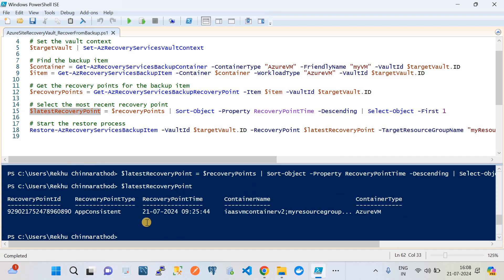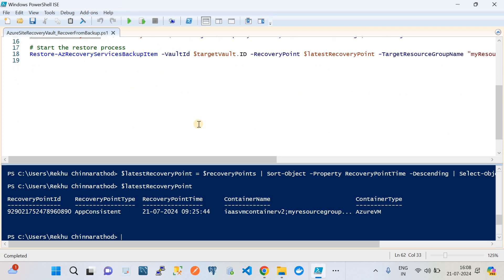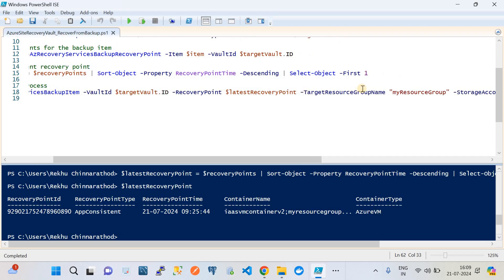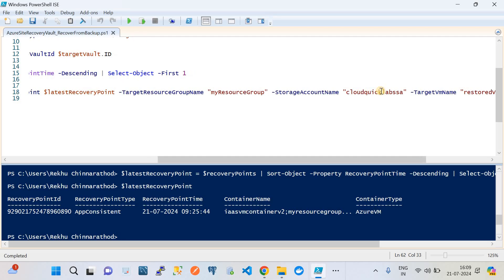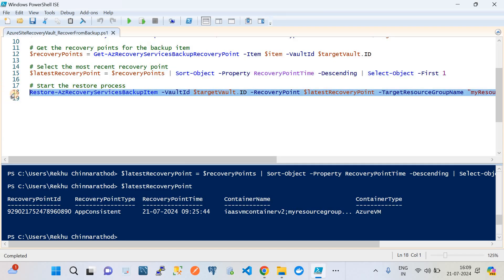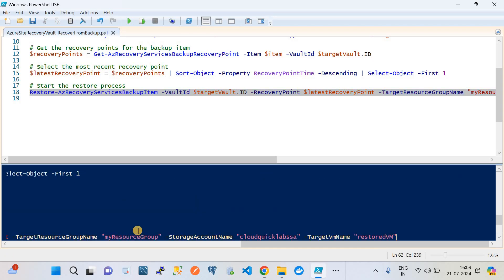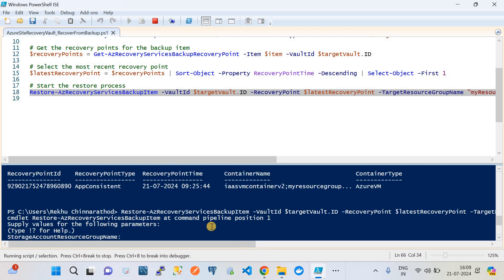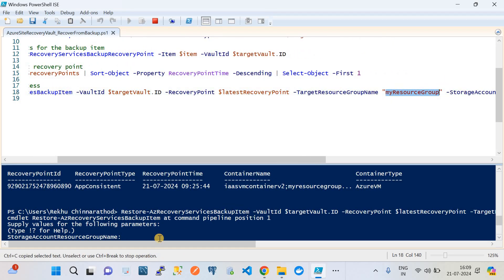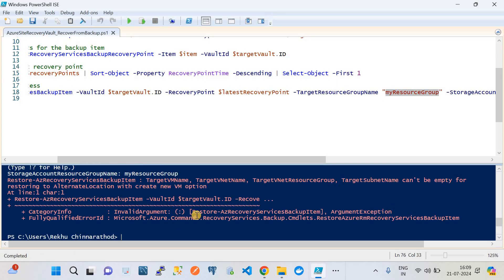With the selected recovery point, we start the restore operation. The restore command — Restore-AzRecoveryServicesBackupItem — requires the vault ID, recovery point, targeted resource group, storage account, and targeted VM name. I run the command and it prompts for the storage account resource group name. Some parameters are missing, so I'm going to pause, add all required parameters, and rerun the command.